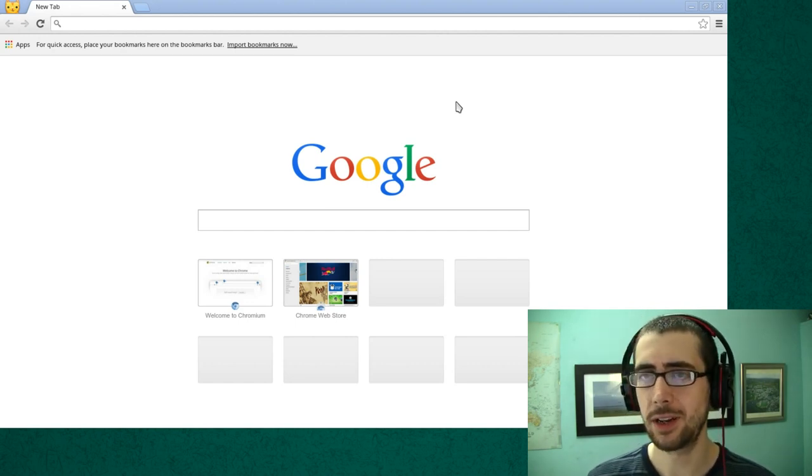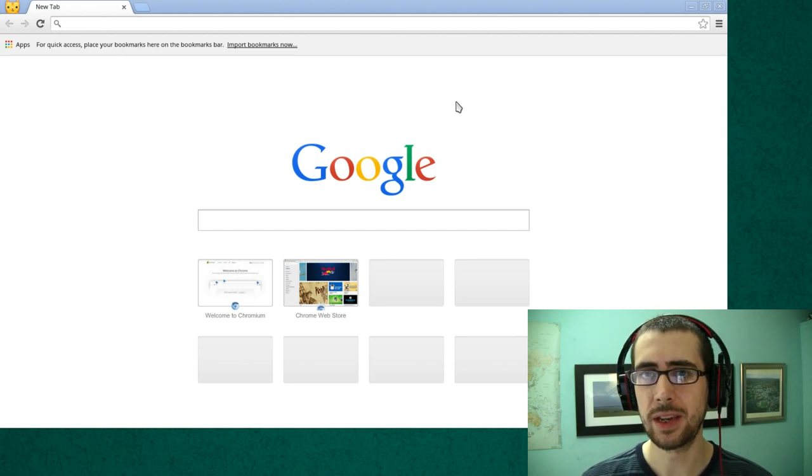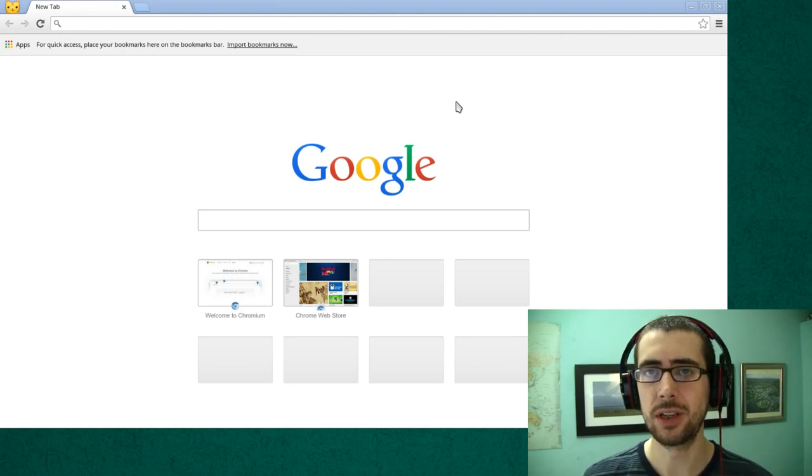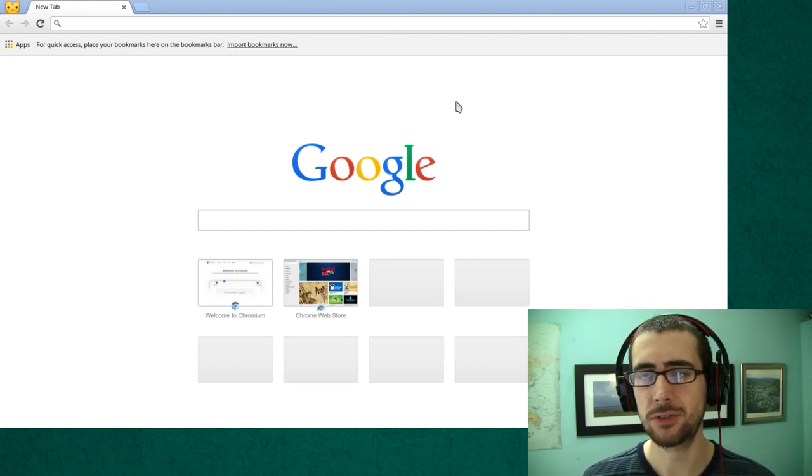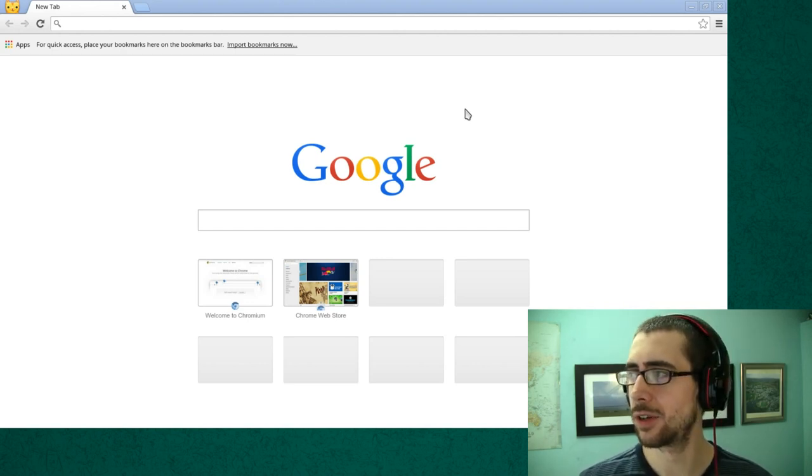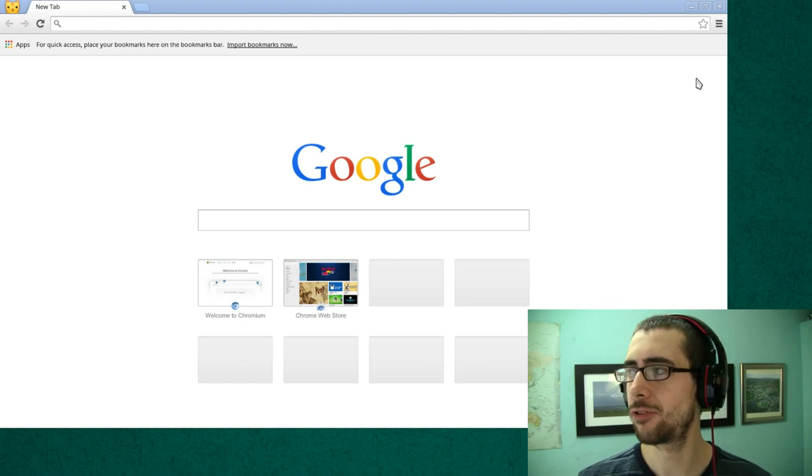So let's take a look at how we can control the use of scripts and cookies when we browse the internet using Chrome.